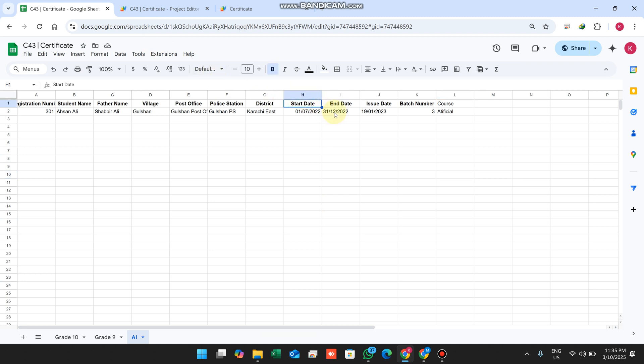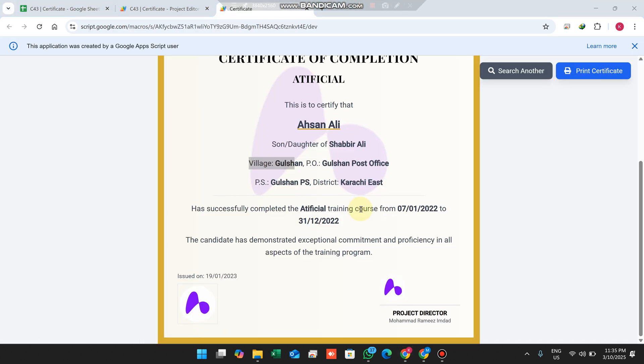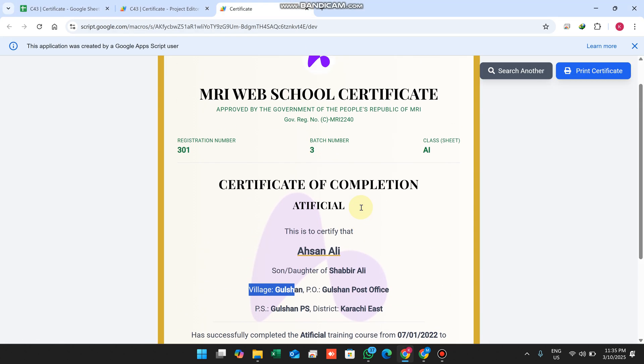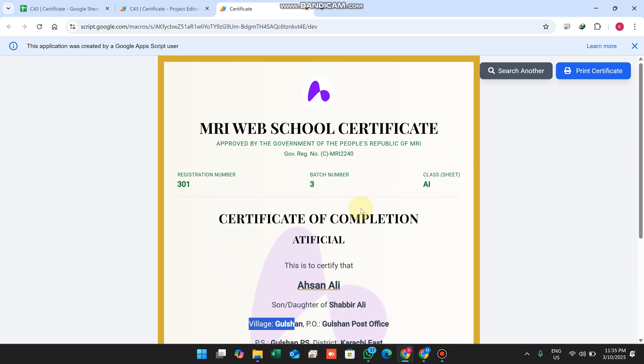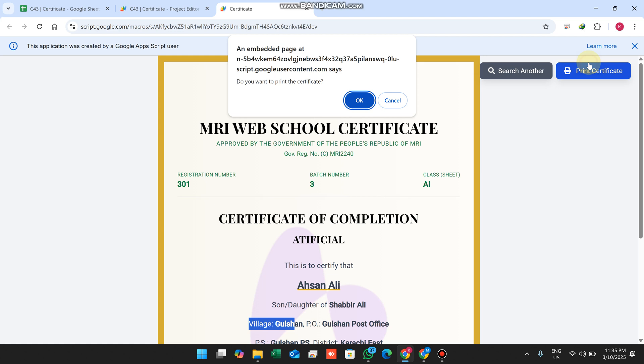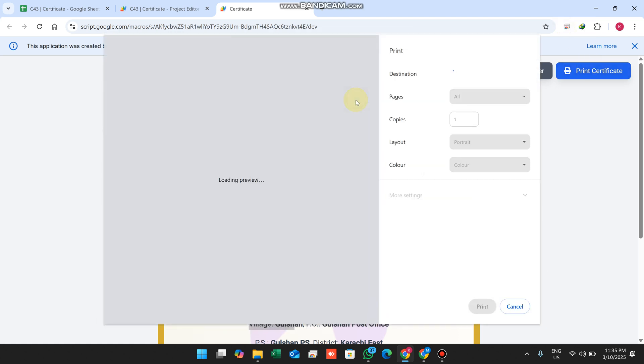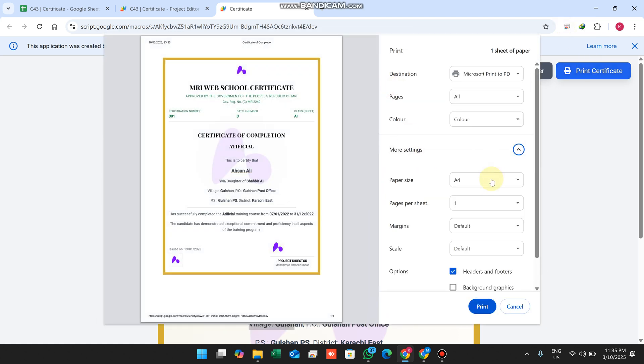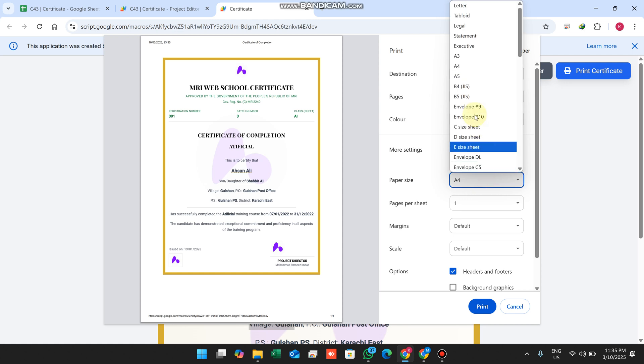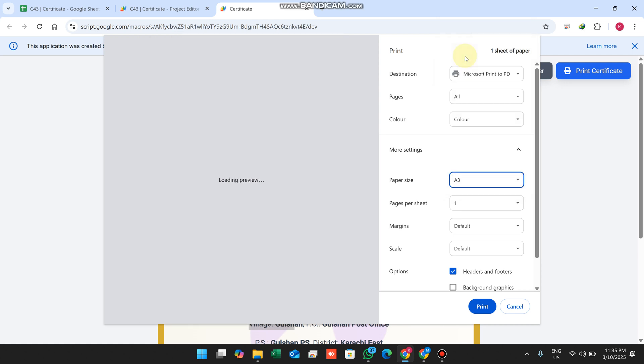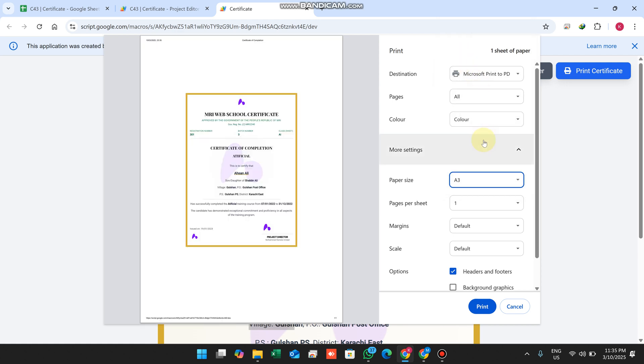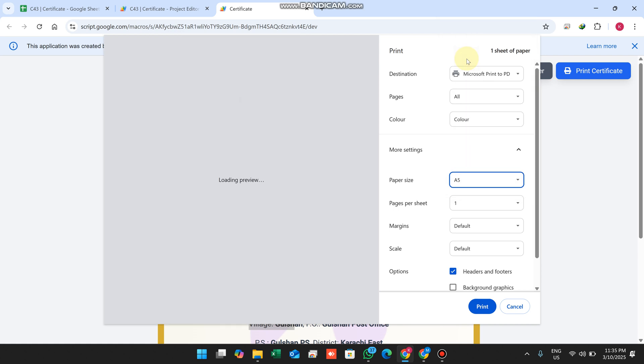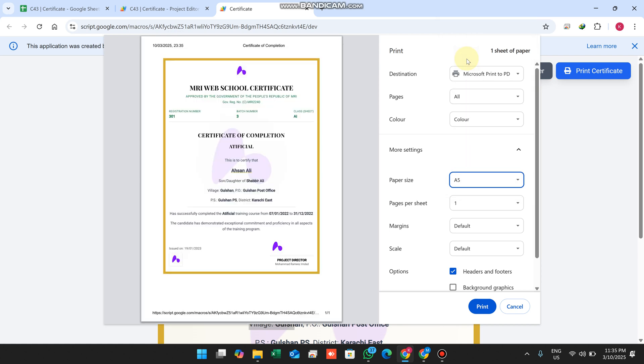The date starting - the certificate start date, the course starting date, the course end date, and the course issued date are all mentioned here. If you want to make a print certificate, you can easily do so. You can also do many changes from here.